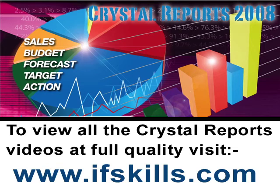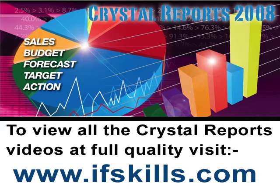This video is just a short extract from the entire course. If you wish to see all of the videos from this series at higher quality and in far larger screen size, head over to ifskills.com.